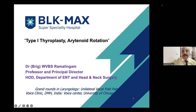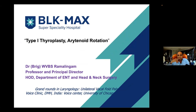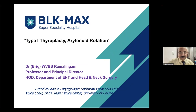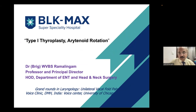Brigadier, can you tell us brief points of your technique and how you decide which patient to operate on? Thank you for inviting me — this topic is close to my heart. It's almost 25 years since I've been doing thyroplasty type 1, and I've done about 287 cases so far. This is BLK Max Super Specialty Hospital in New Delhi, where I work with Dr. Neha, my partner in the voice clinic.